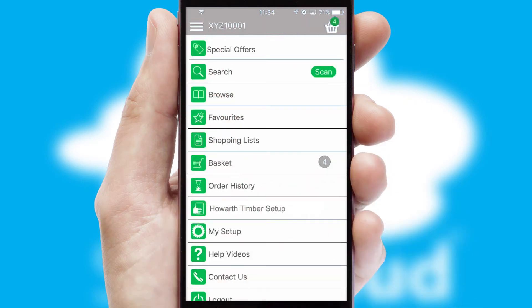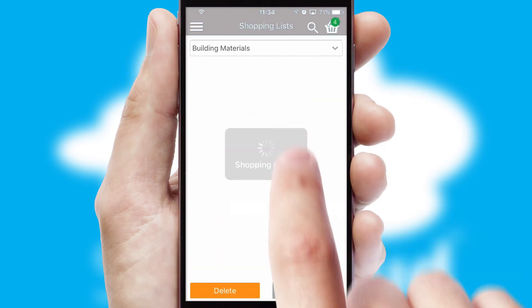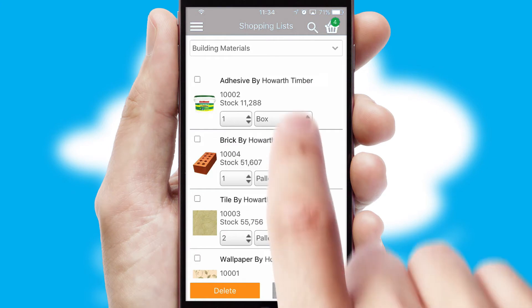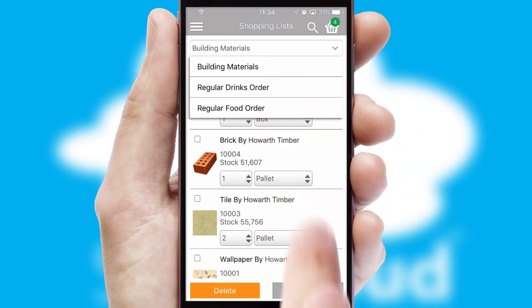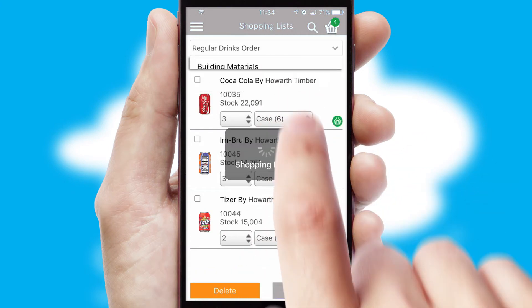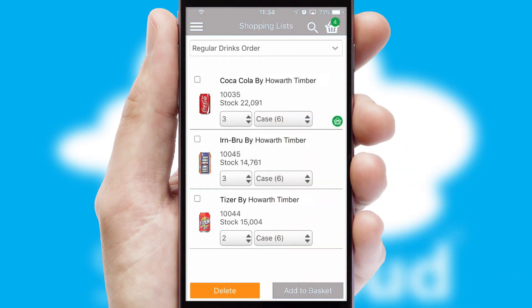Both suppliers and customers can set up and maintain shopping lists, often based on purchase history or recommended items.